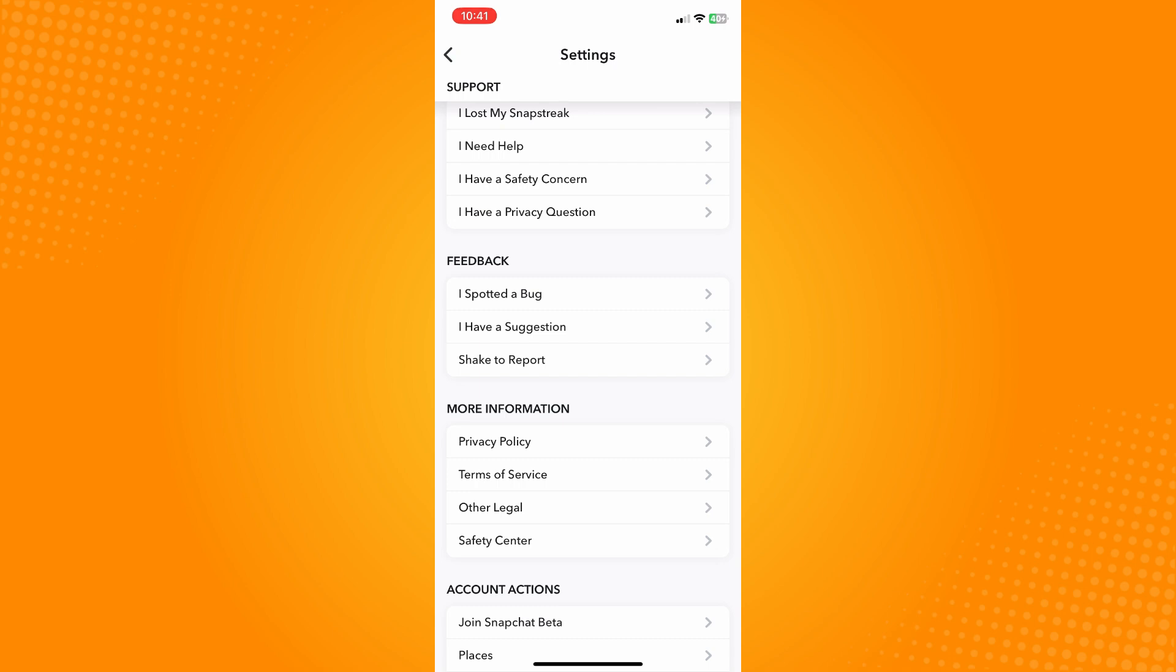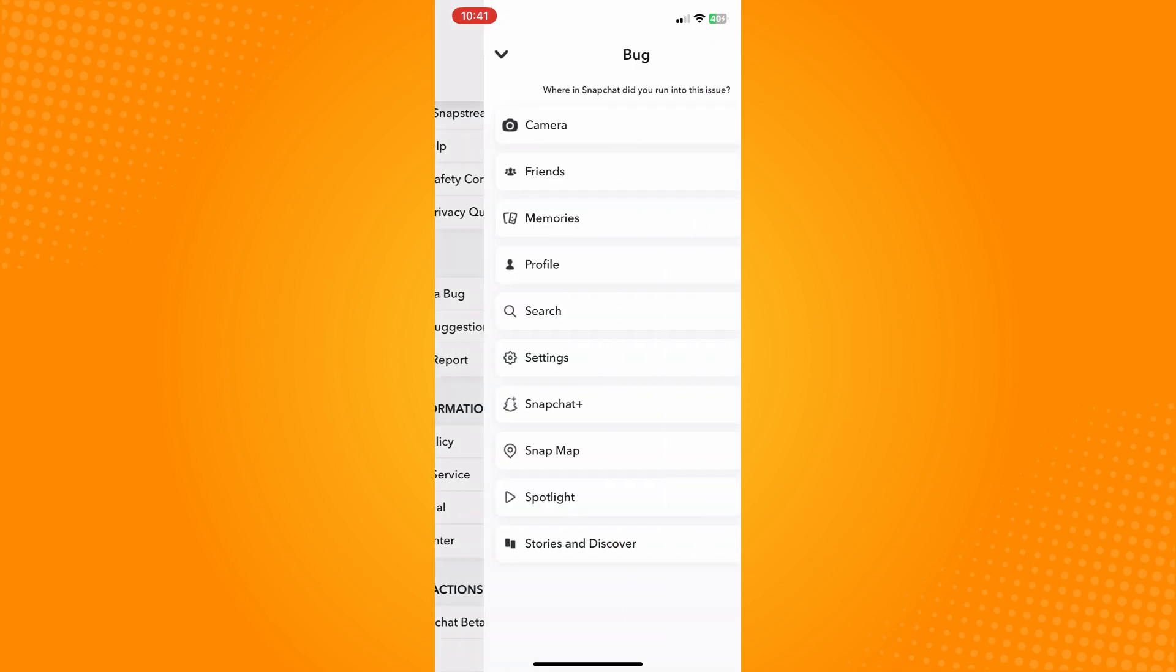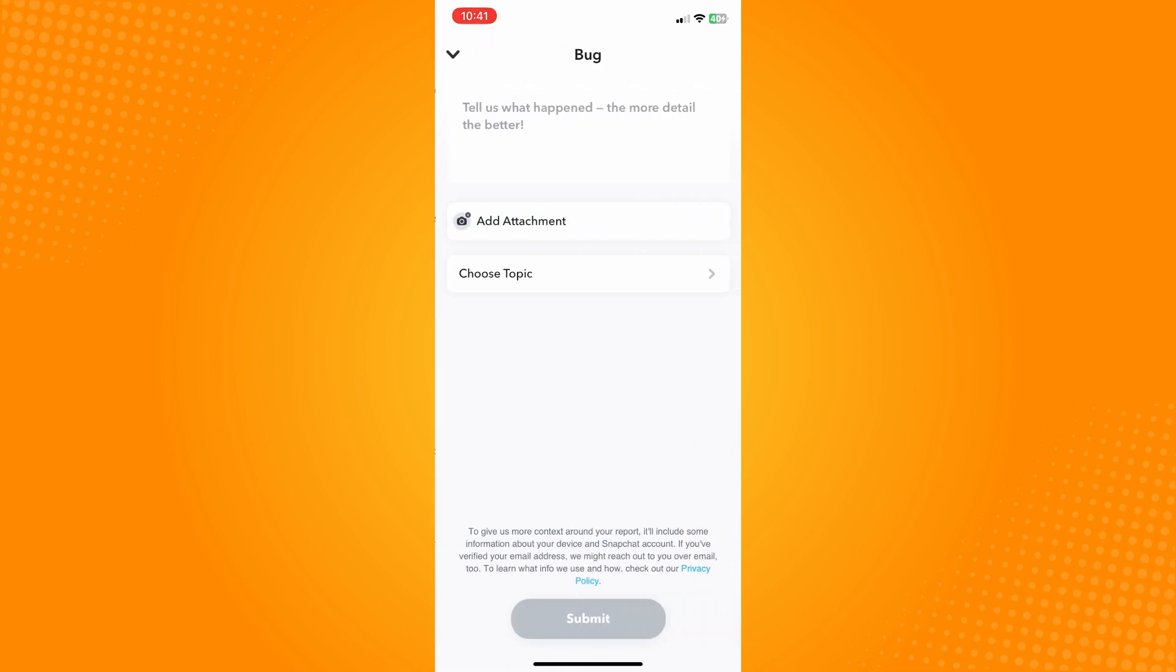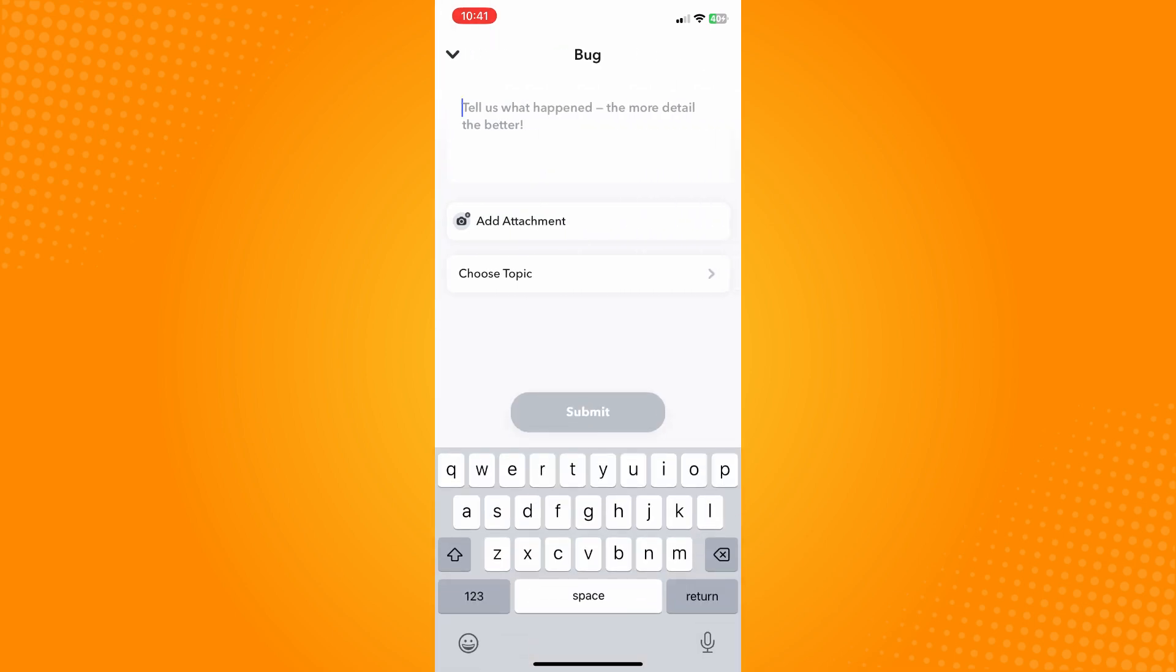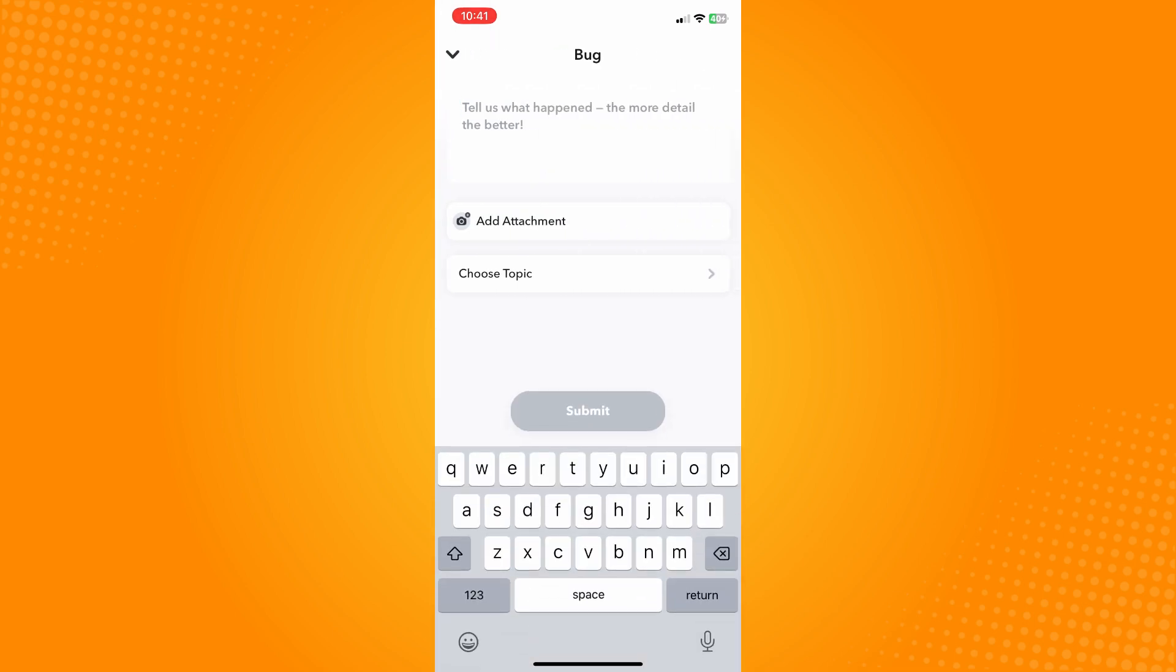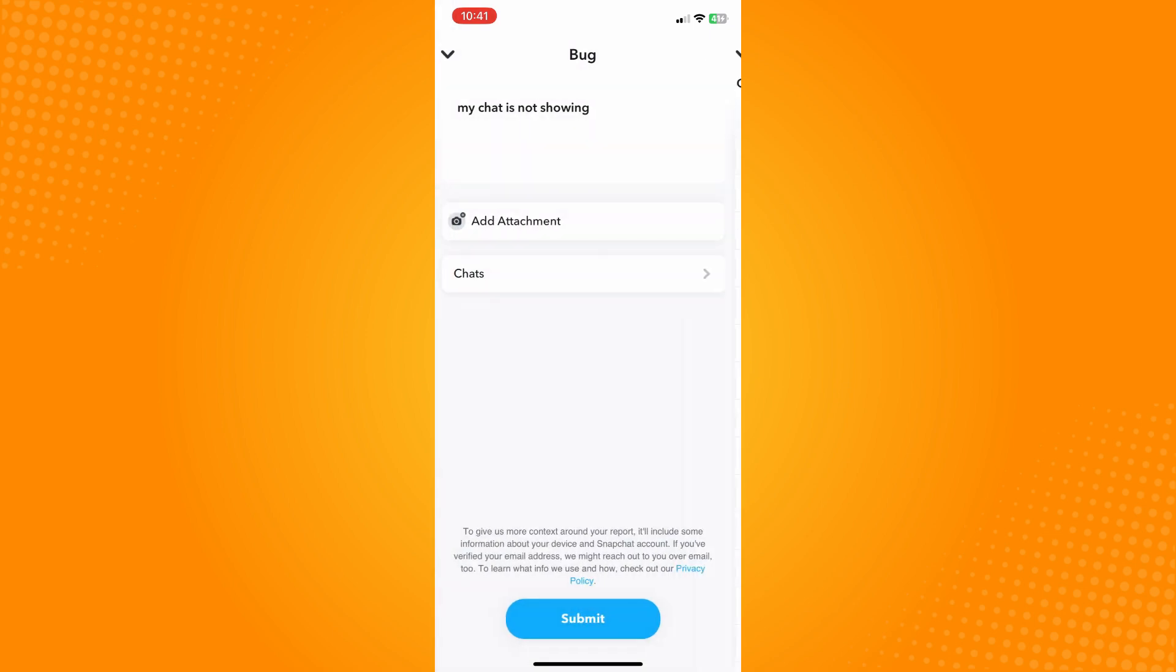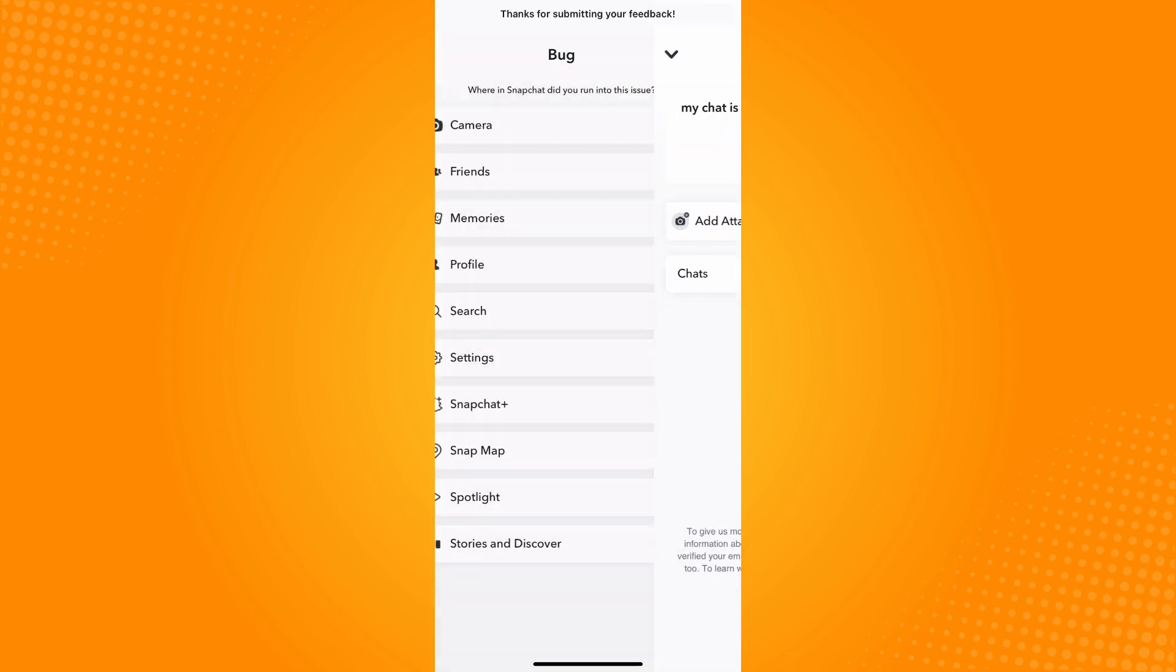see 'I Spotted a Bug.' Tap on that and choose Friends. Now under Friends, you will have to type what your problem is here. So you can put 'my chat is not showing,' and then choose topic and tap on Chats, and then basically just submit